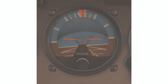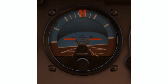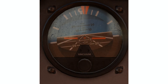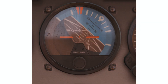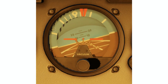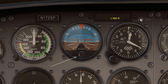The relationship of the miniature airplane to the horizon bar should be used for an indication of pitch and bank angle — for example, nose high, nose low, left bank, right bank. An adjustment knob is provided with which the pilot may move the miniature airplane up or down to align the miniature airplane with the horizon bar.